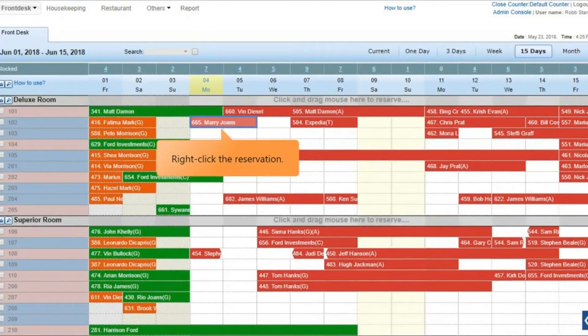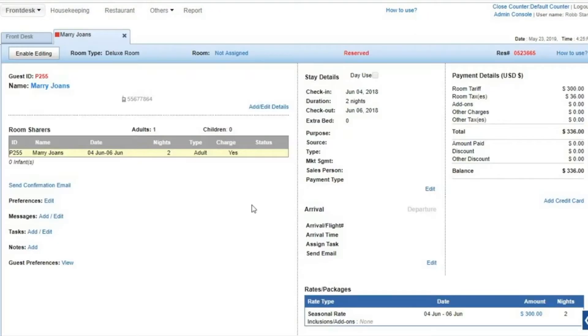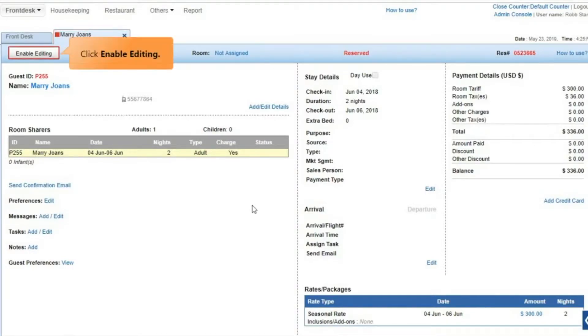Right-click the reservation for which you want to check in a guest early. Click View Details in the context menu that shows up. The reservation opens in a new tab. Click Enable Editing to make changes.